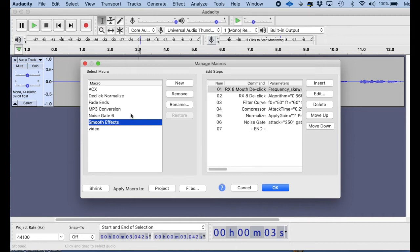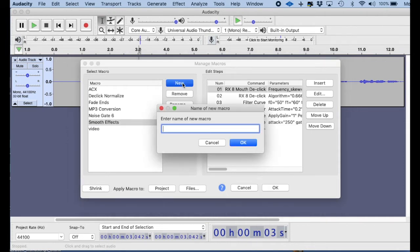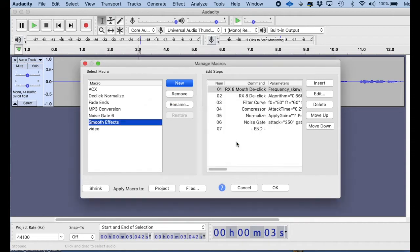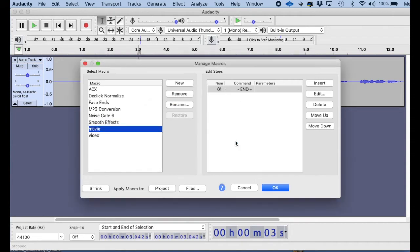Okay, so let's make a new macro. So what we do is we hit the new button, and then we need to come up with a name for our macro. And so let's call this name Movie. Okay, so we're going to have the Movie macro.